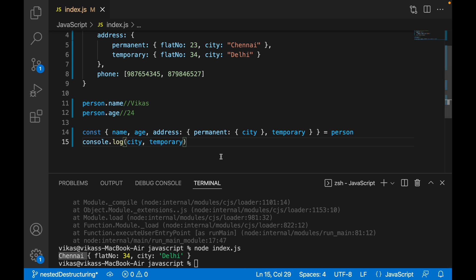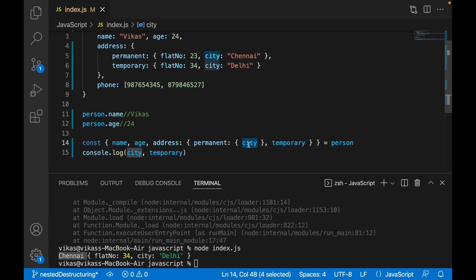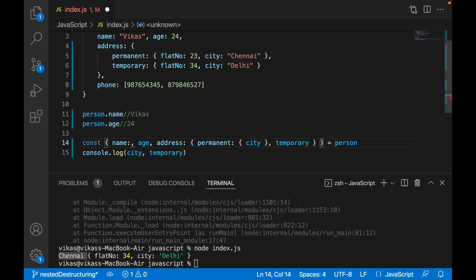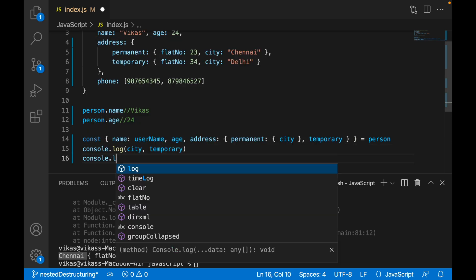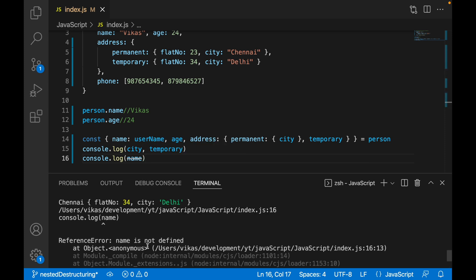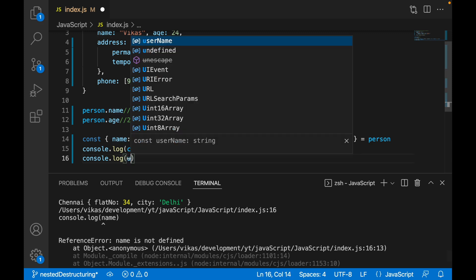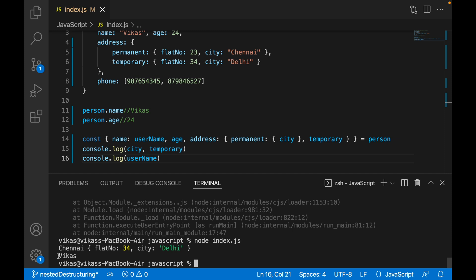What if you want to change the variable name? As mentioned, the key name must match the property. But if you want a different variable name, after the key name you write a colon and provide a different name — let's call it 'userName'. Now accessing 'name' in console.log will complain that name is not defined because we renamed it to 'userName'. Writing 'userName' and executing gives us the value correctly.